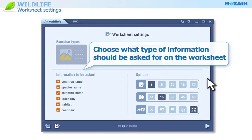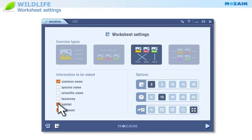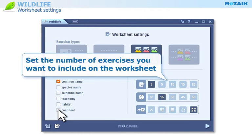Choose what type of information should be asked for on the worksheet. Set the number of exercises you want to include on the worksheet.